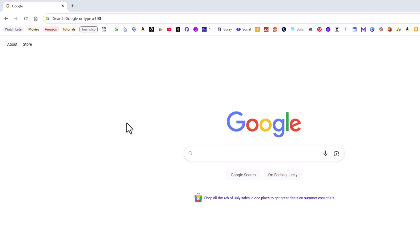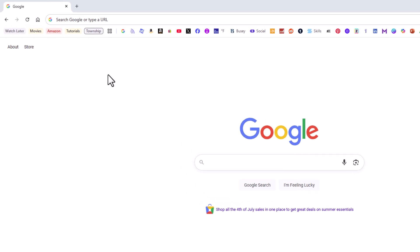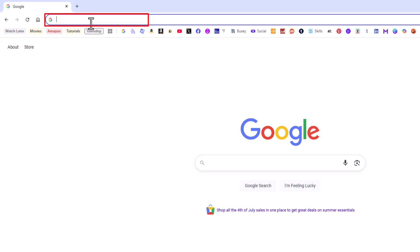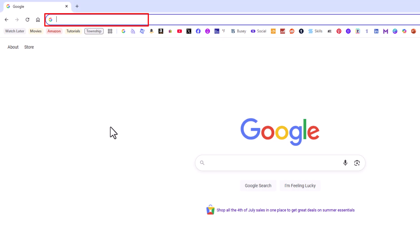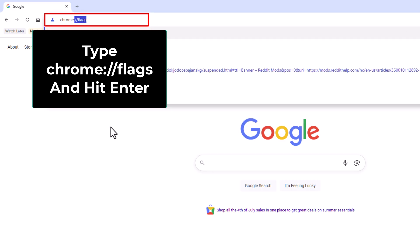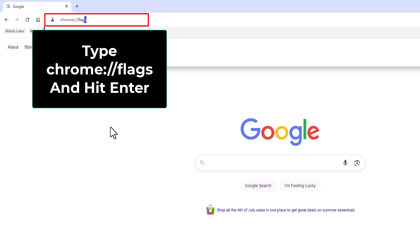you want to go up to the top here to the address bar, put your cursor in there, and type chrome://flags. Hit enter.